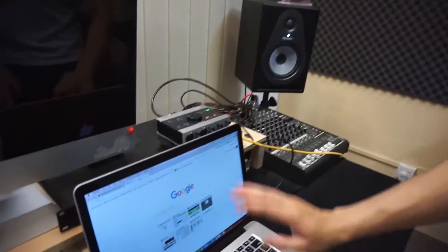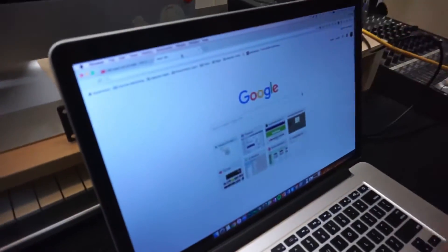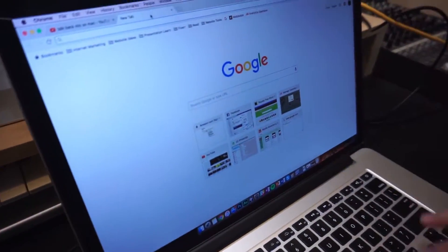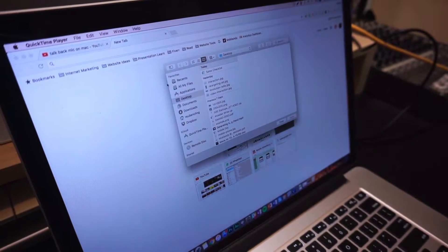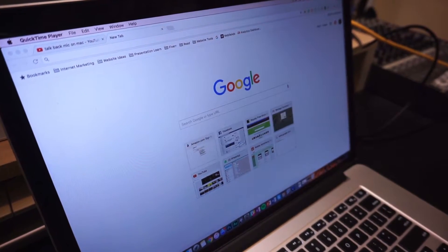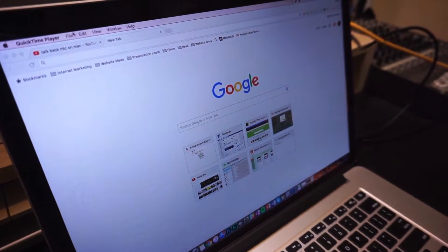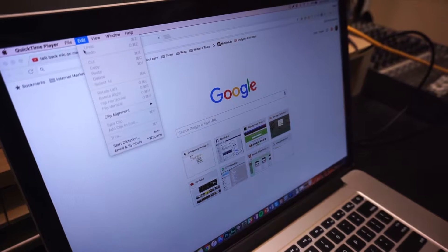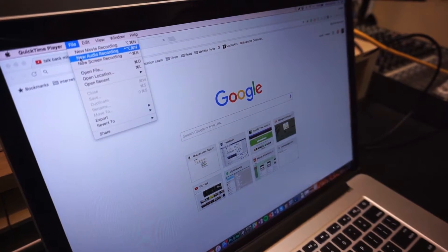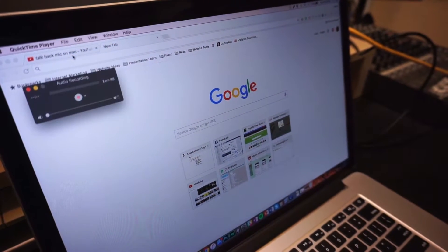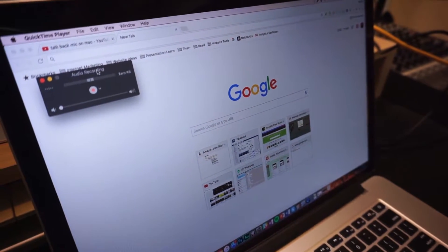So on your Mac, basically what you're going to do is you're going to launch QuickTime Player. I'm just going to skip this one here, go to file, open a new audio recording, just like that.